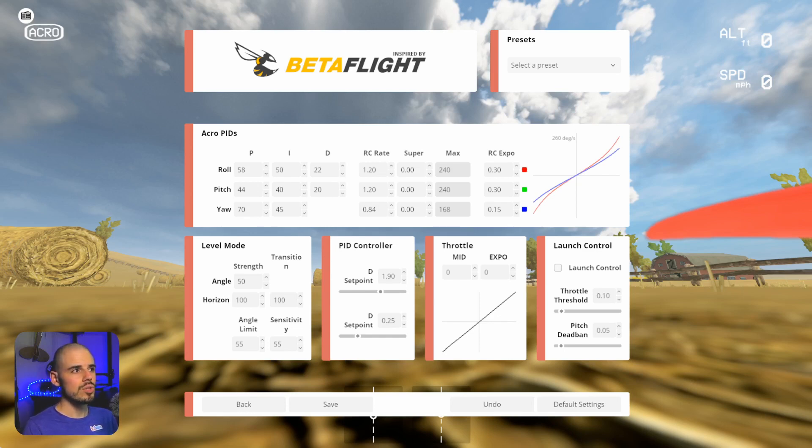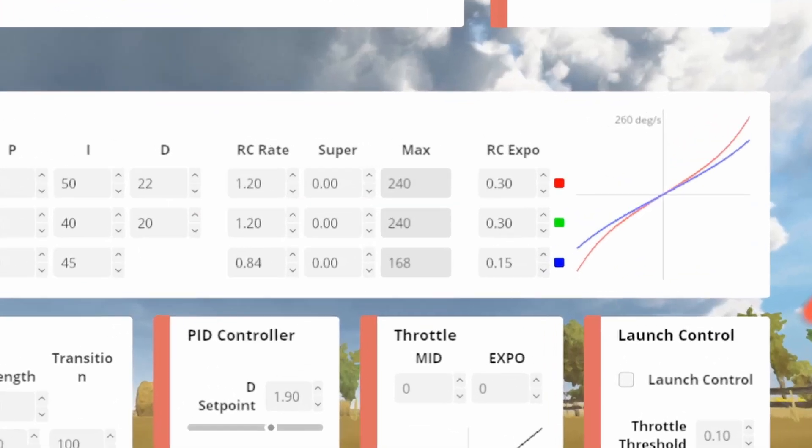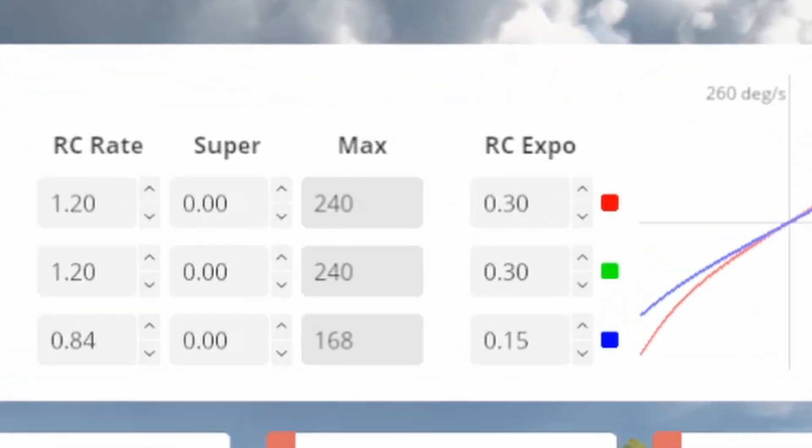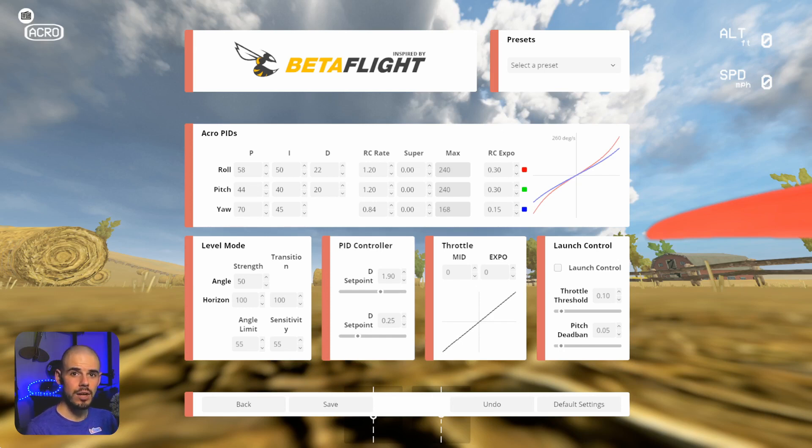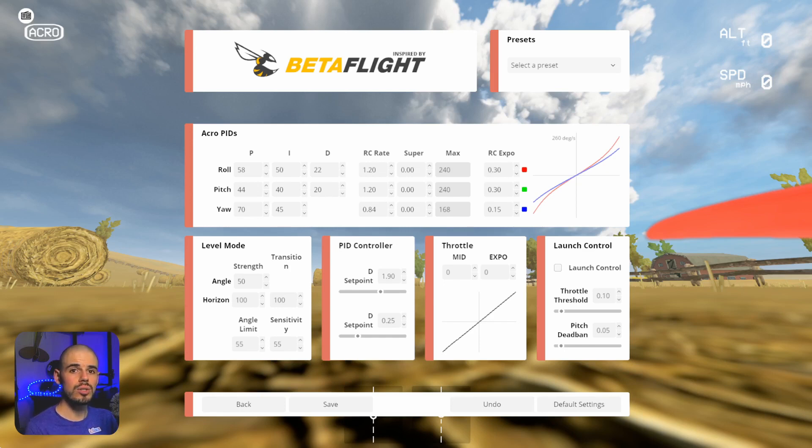And so you can see here, what we care about is where it says RC rate, super and max, and then RC expo. The max we can't change, that just tells us what our max rates are. When we talk about rates, it's the RC rate and the super rates. And when we talk about rates, what we're talking about is the rate of rotation of the quadcopter. And that is expressed in degrees of rotation per second.